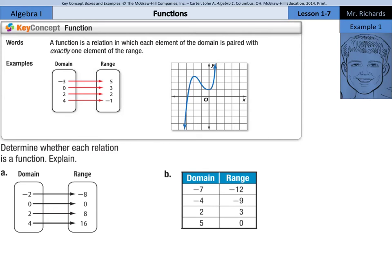Our key concept is that of a function — a function is a relation in which each element of the domain is paired with exactly one element of the range. In the mapping here, negative 3 in the domain matches the 5, 0 matches the 3, 2 matches the 2, and 4 matches the negative 1. Each element of the domain is paired with exactly one element of the range. And here in the graph is an example of a function as well.